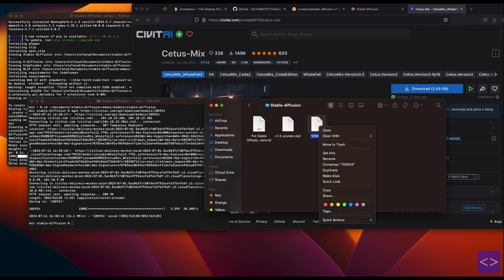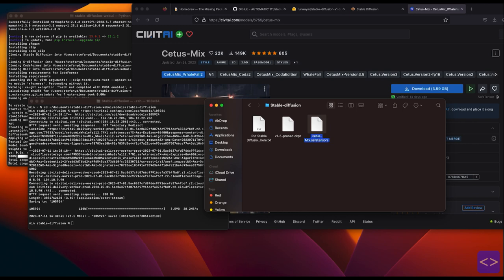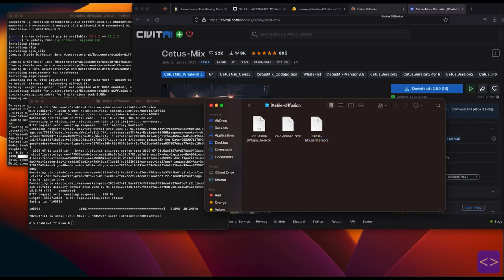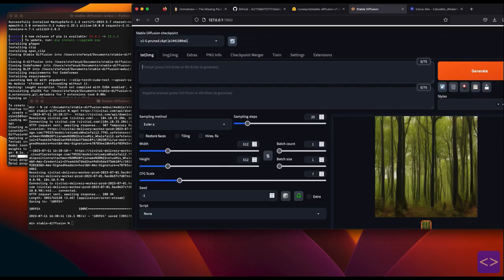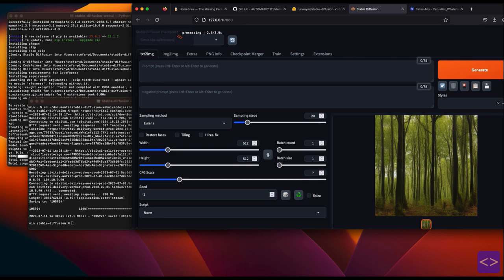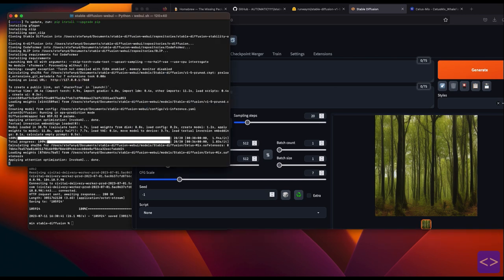When renaming the file, always add .safetensors or .ckpt so that Stable Diffusion can detect the file. Go back to the web UI, check the model tab and let's click refresh. The model should be ready to be selected.